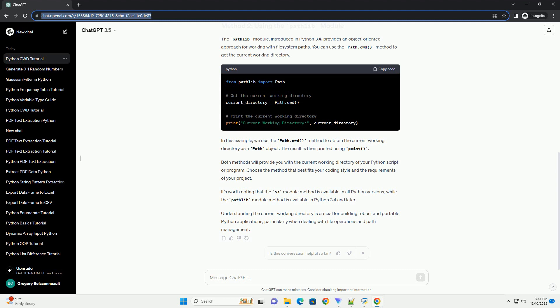Both methods will provide you with the current working directory of your Python script or program. Choose the method that best fits your coding style and the requirements of your project. It's worth noting that the OS module method is available in all Python versions, while the pathlib module method is available in Python 3.4 and later.